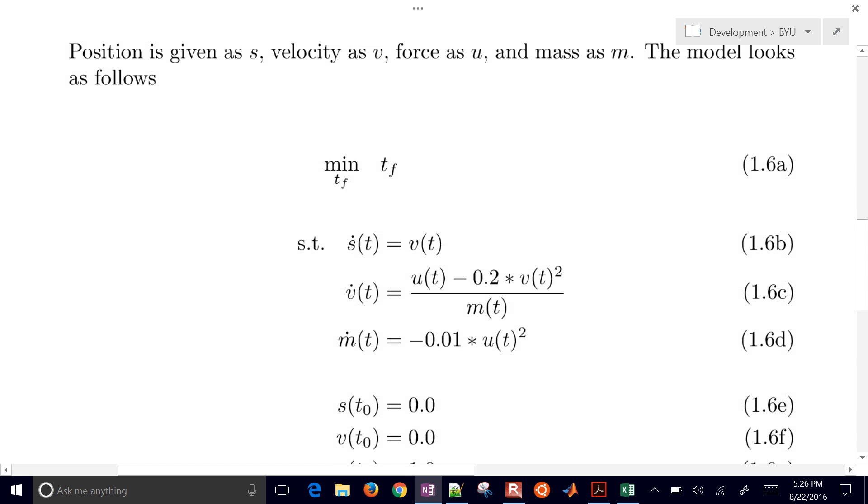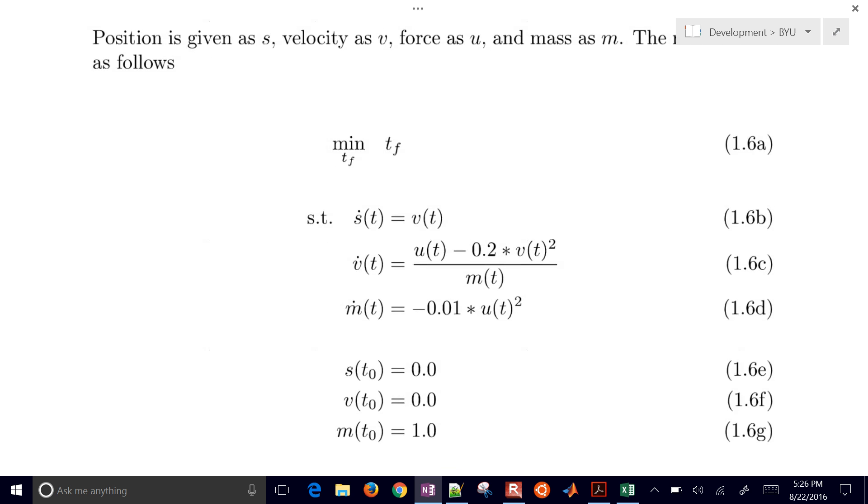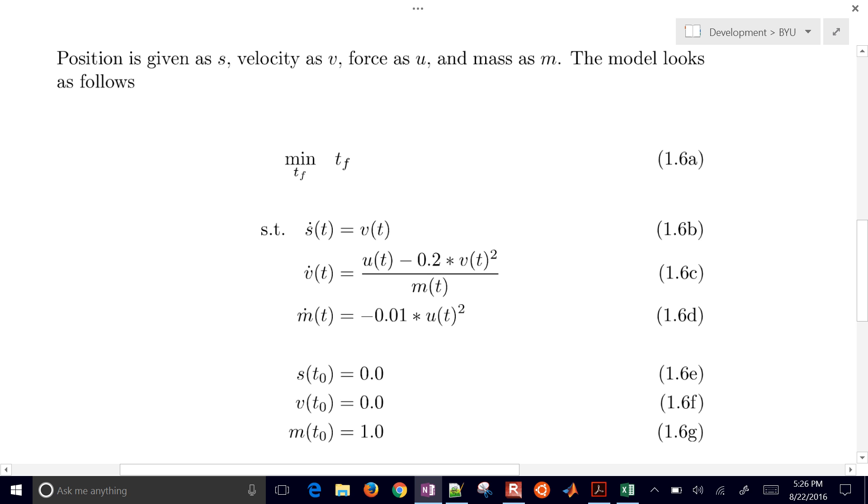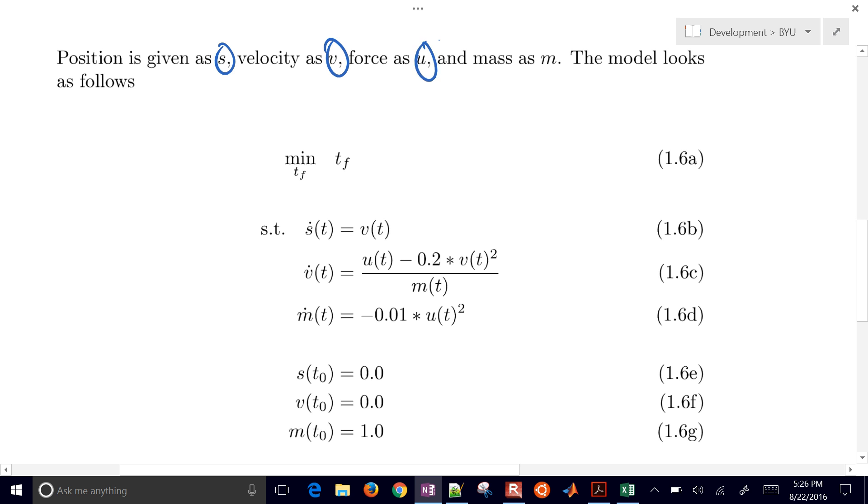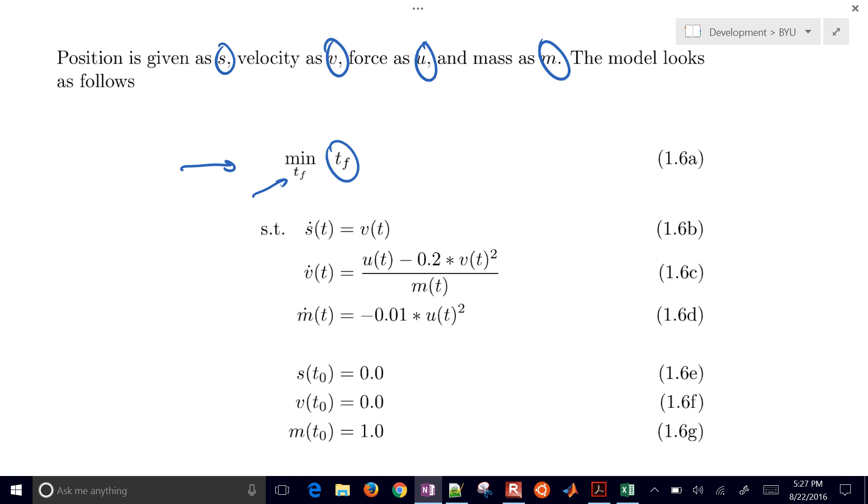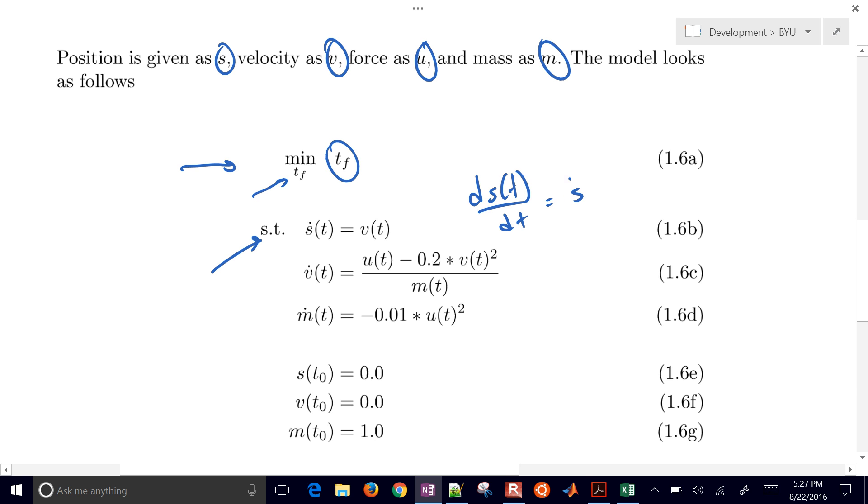We have this problem statement right here. In here, S is the position, velocity is v, force is u, and mass is m. Let me just go ahead and break down this mathematical statement. We want to minimize time final. And we put this TF right underneath here. That means we're adjusting time final. So that's the one that we can adjust to minimize our objective function. But we're also subject to these differential constraints. So dS/dt equals s dot t. That's just the derivative of that position, and that equals velocity.